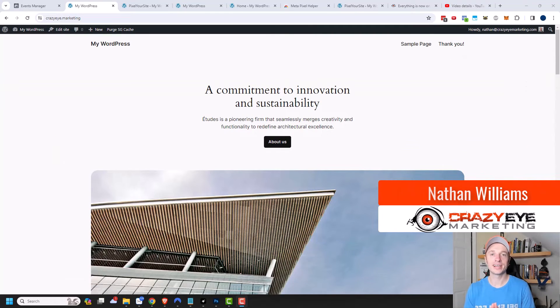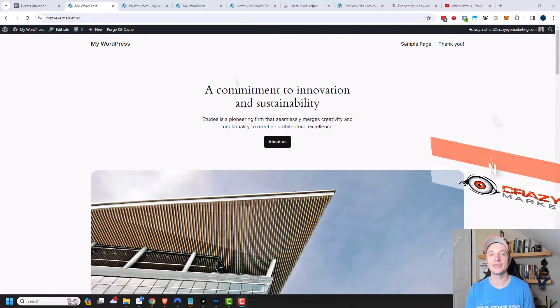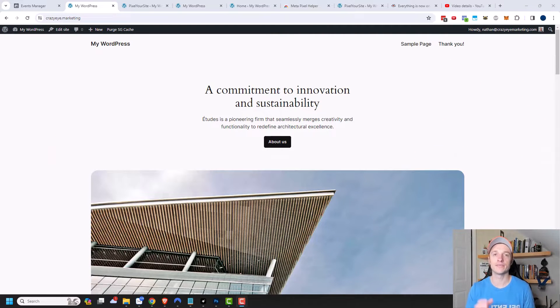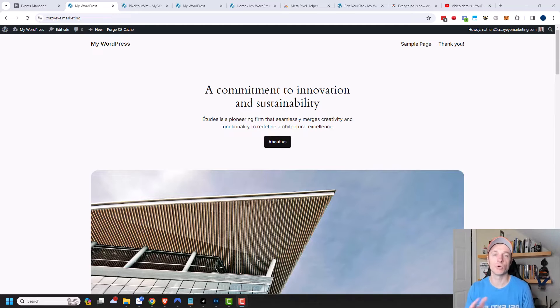Hey, it's Nathan from CrazyEyeMarketing.com. In this video, I'm going to show you how you can test to make sure that your Facebook or Meta Pixel is actually working on your website.